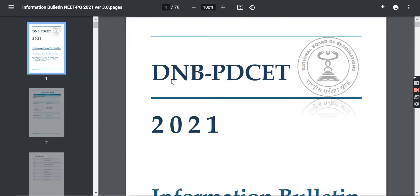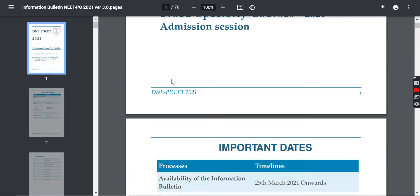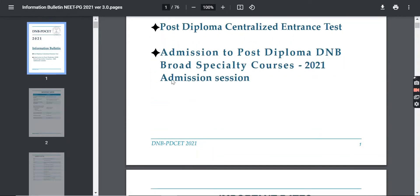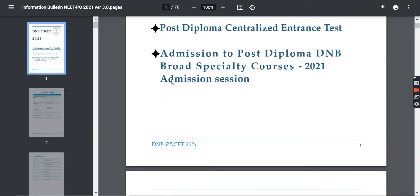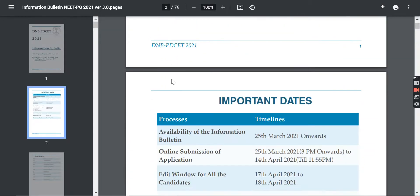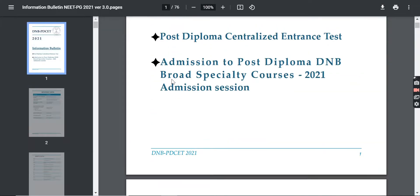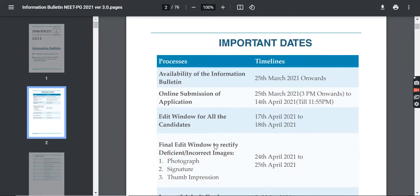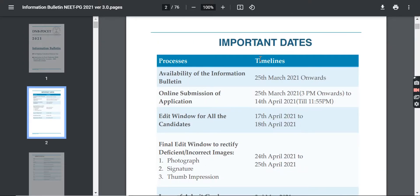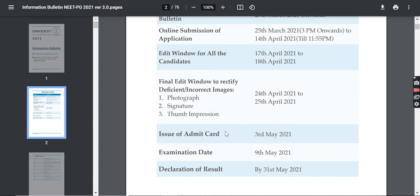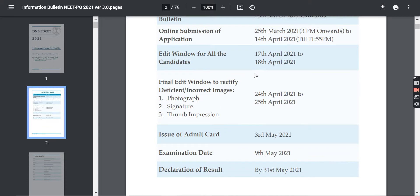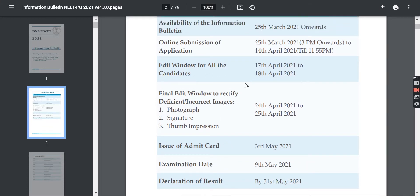In this video, you will get all information about Post Diploma Centralized Entrance Examination and Admission. You will see the important dates given. The last date is 14th April.